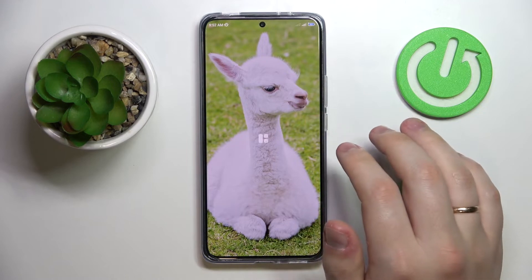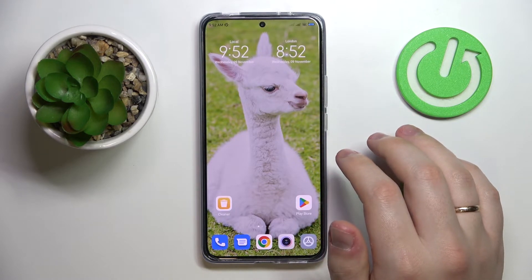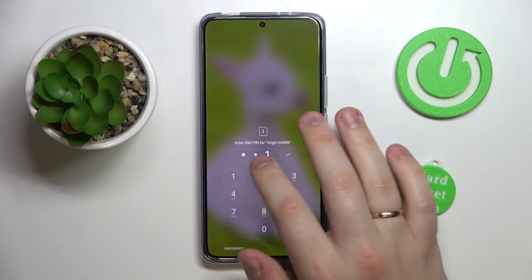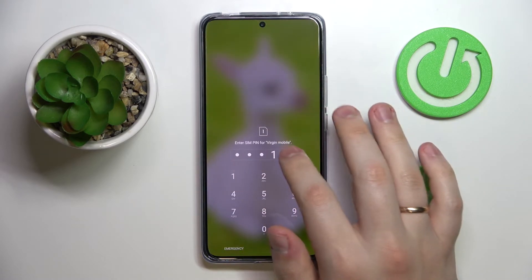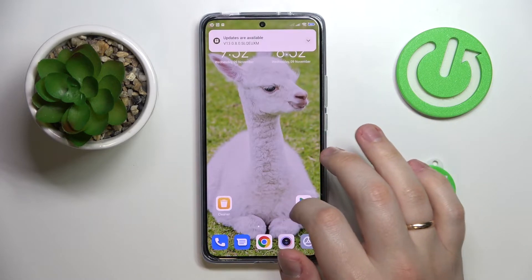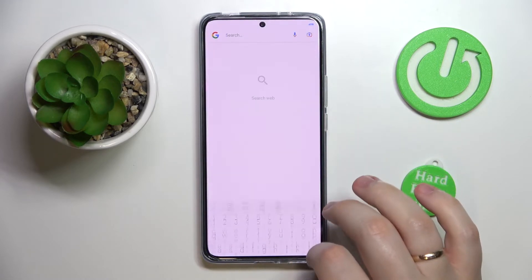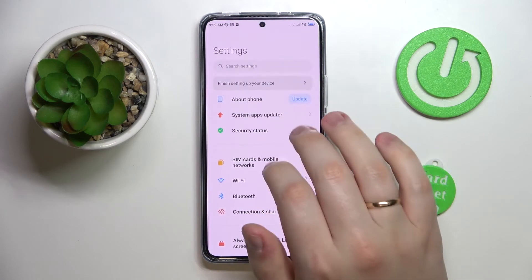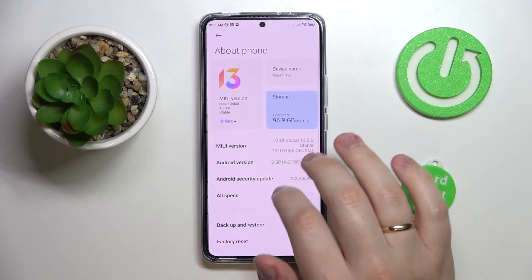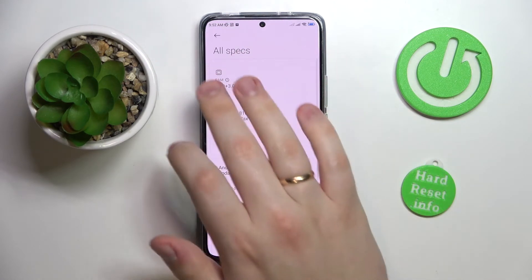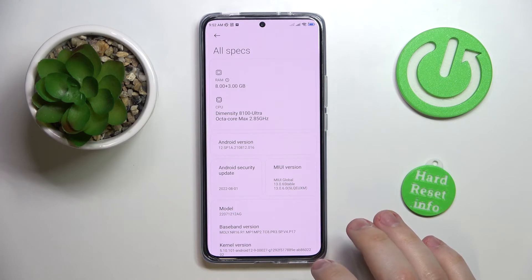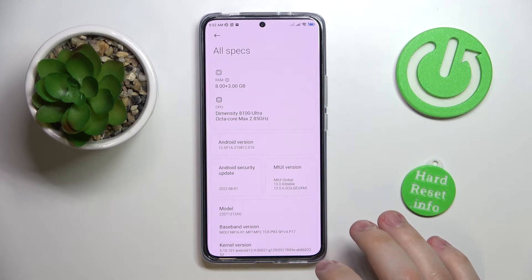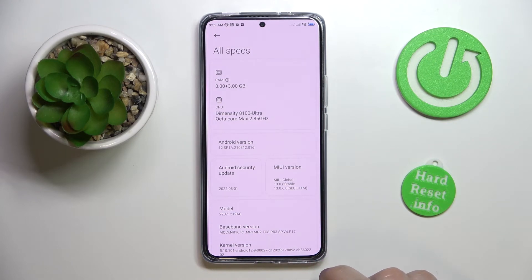Alrighty, so the system has been successfully restarted. Let me just swiftly enter the SIM PIN. If I go to the specifications of my phone now, over here I can see that in addition to the default 8 gigabytes of RAM, I have successfully added another three already.